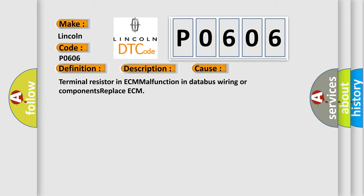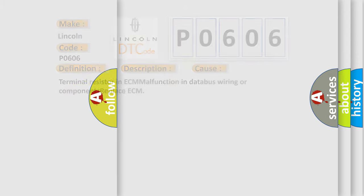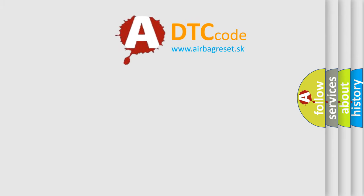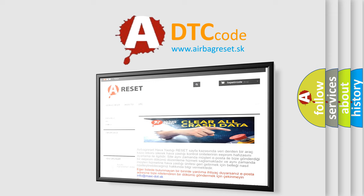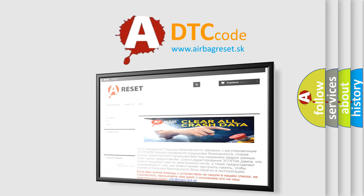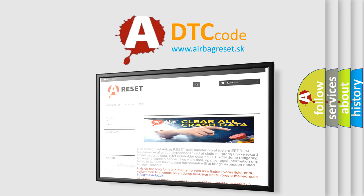The Airbag Reset website aims to provide information in 52 languages. Thank you for your attention and stay tuned for the next video.